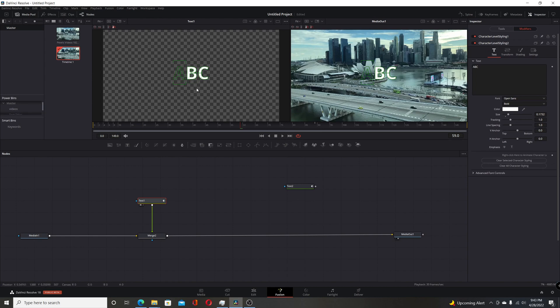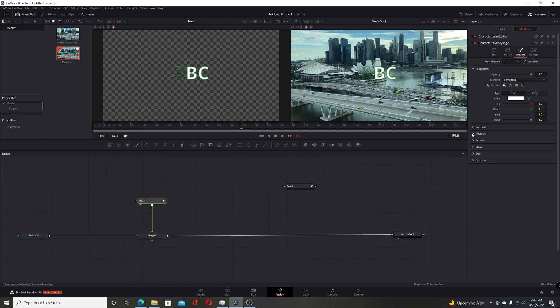And we're going to be using that to animate the B. So make sure you drag select just the B. Come over, enable the keyframing. Come over to shading, position. Change this, change it back to zero.